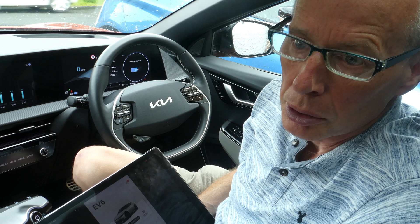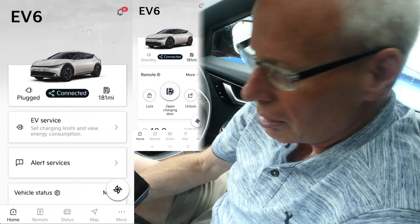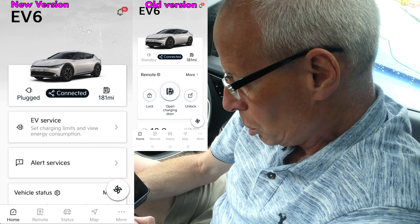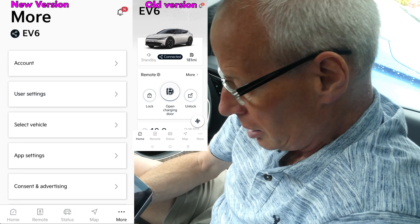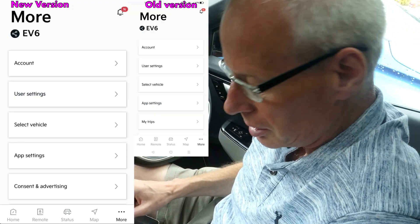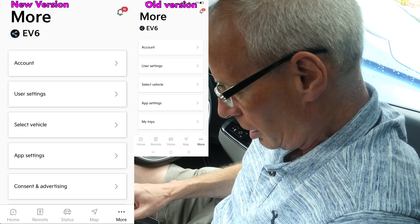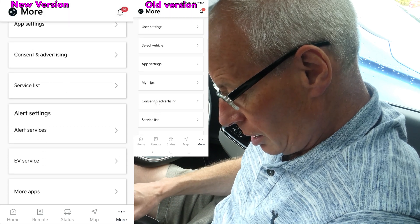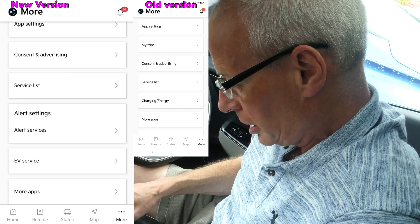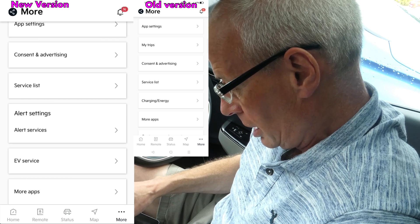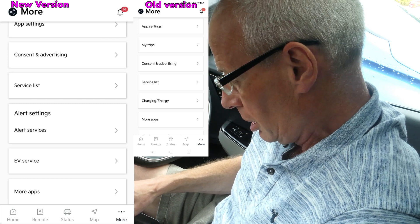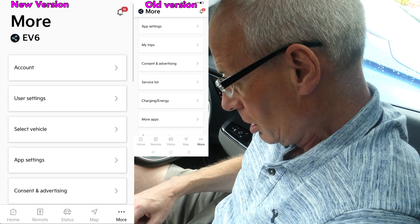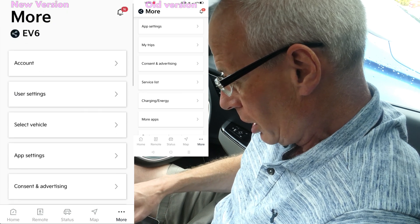There are quite a few new screens and features. If you open Kia Connect and go to the More tab, you'll immediately notice that some items are missing, like My Trips and Charging and Energy. On the new version you've got Alert Settings, Alert Services, and EV Services — and those are new features and menus.